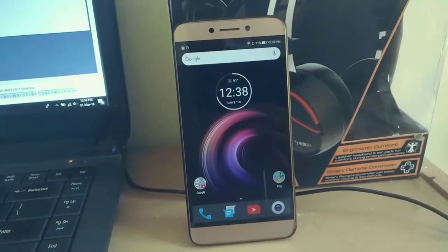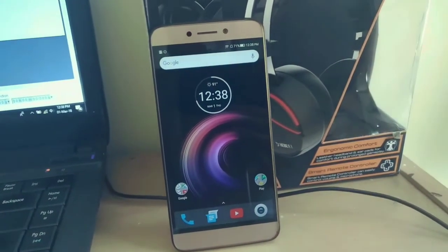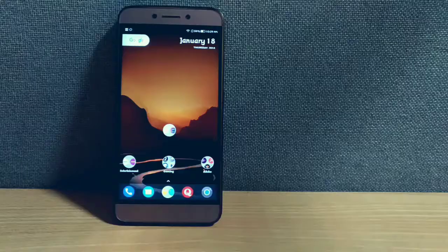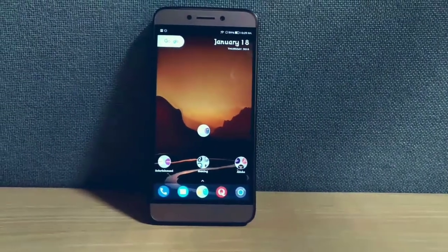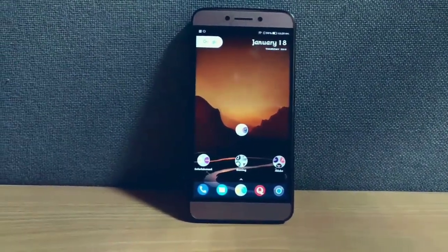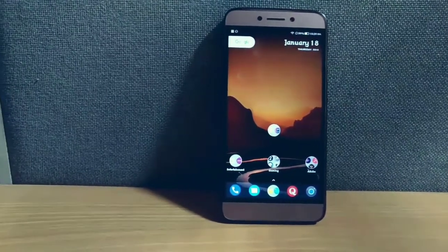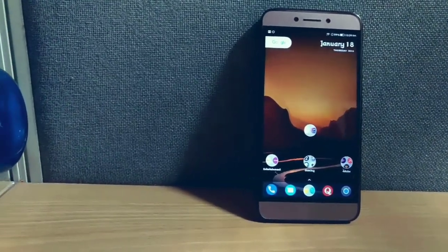Hey guys, Manus here and welcome to my channel. Now without wasting much time, let's get started. In this video I will just guide you through the basic process, and after that you can take the customization level to the sky.